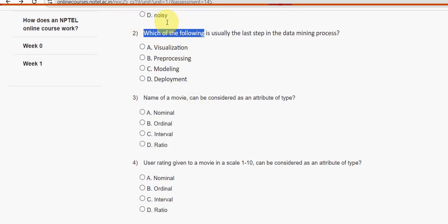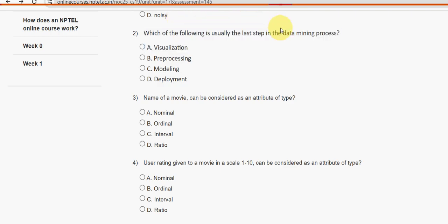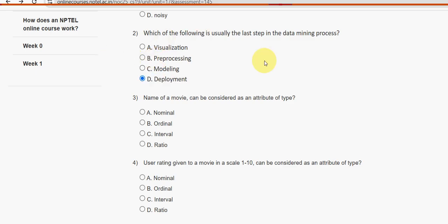Second question: Which of the following is usually the last step in the data mining process? For question two, the answer is option D — deployment. Deployment is the probable solution for the second question.